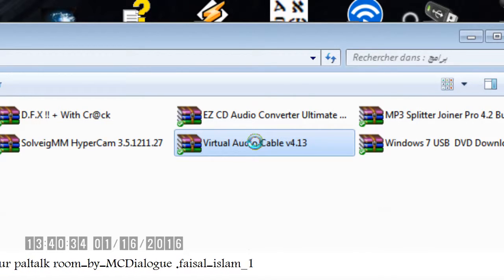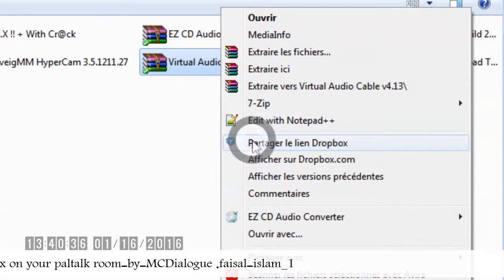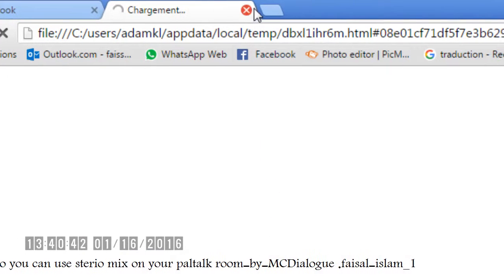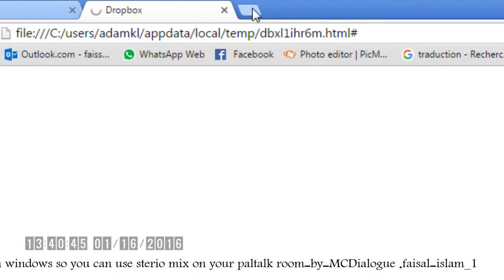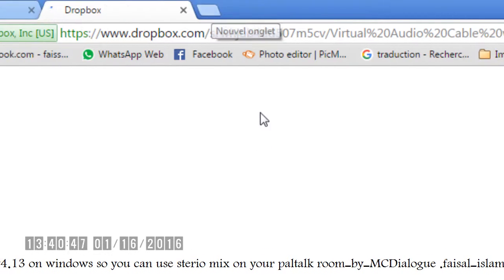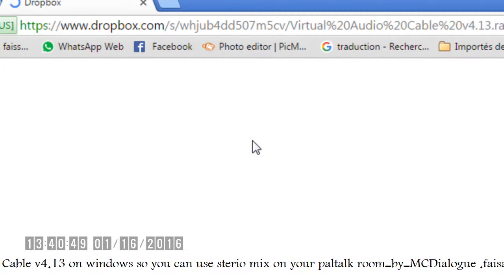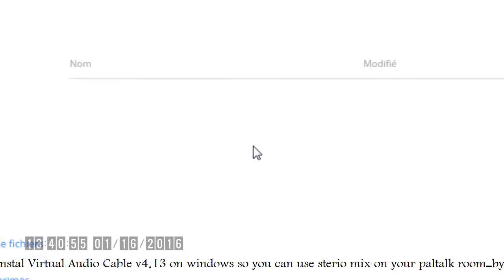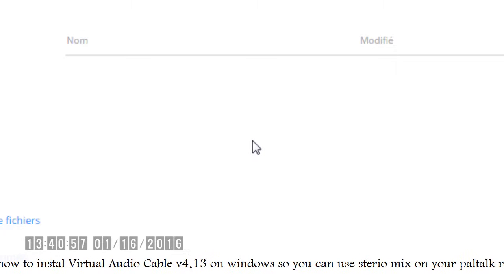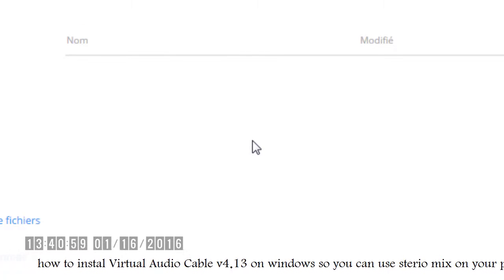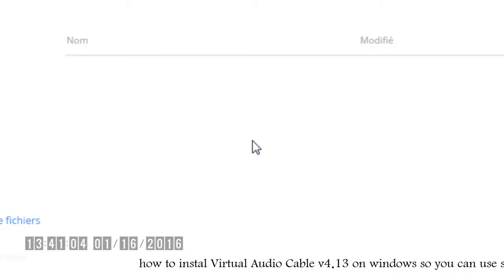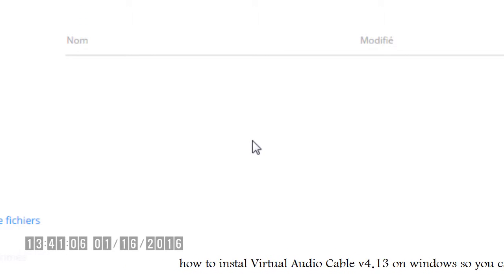Before I start, let's see how to download it first. I am going to share the link. I am going to wait to download it, then install it with you. And then we will see how to activate it when we need it — to play Quran or Dialogue on our room.